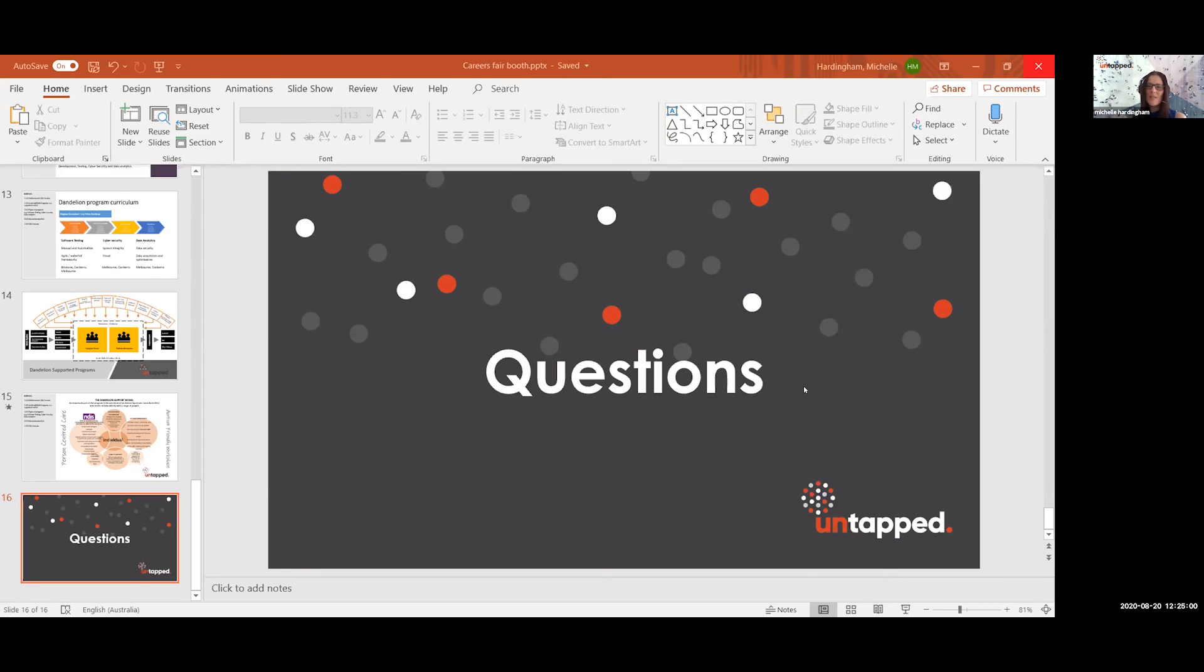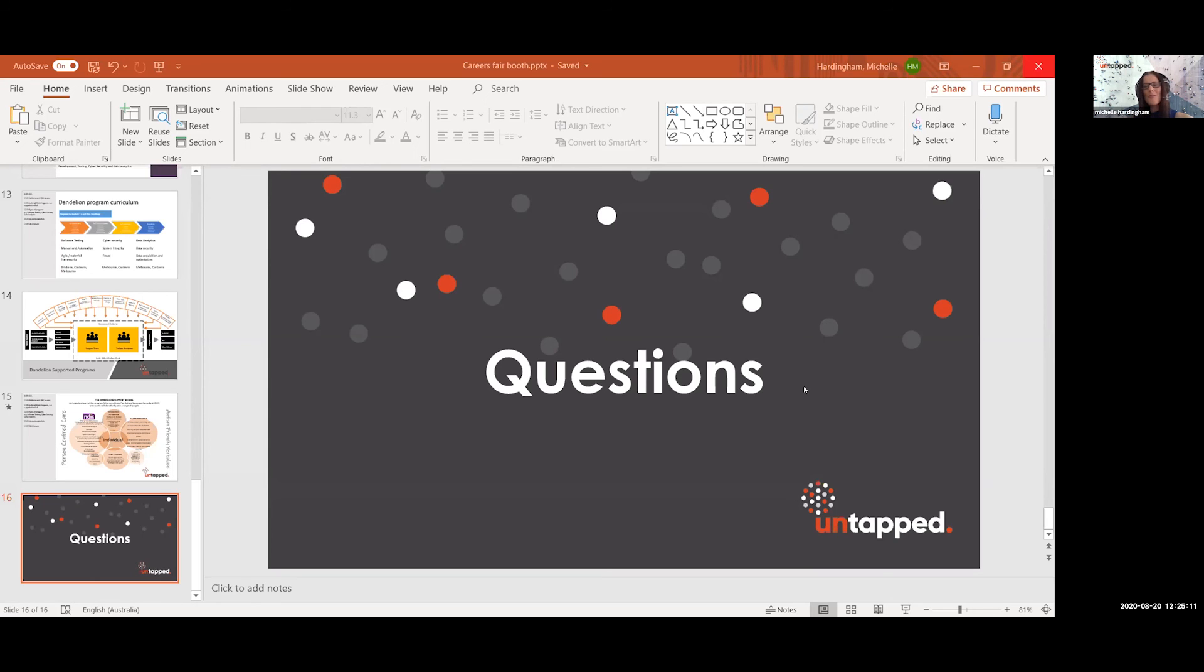We talk about the hidden curriculum and how that's impacting them in the workplace. They'll often describe me a scenario and we'll talk about where that came from and what some of those rules are. Sometimes we'll even practice some responses to those.